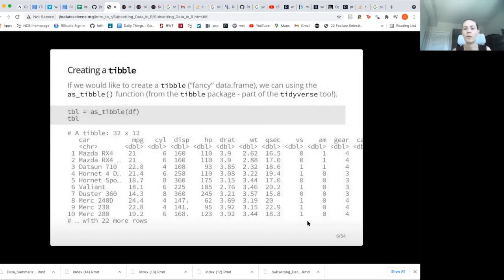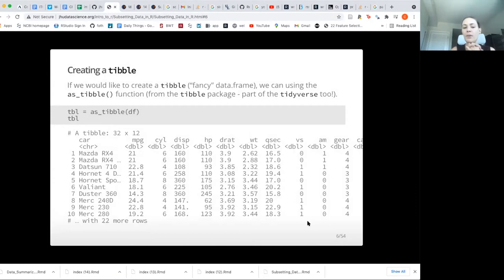You may remember that I talked about tibbles. Tibbles are basically a fancy version of a data frame — they are the tidyverse version of a data frame, and they will show you a bit of a different view. In this case, we're using the as_tibble function to create a tibble out of the data frame that we just made.